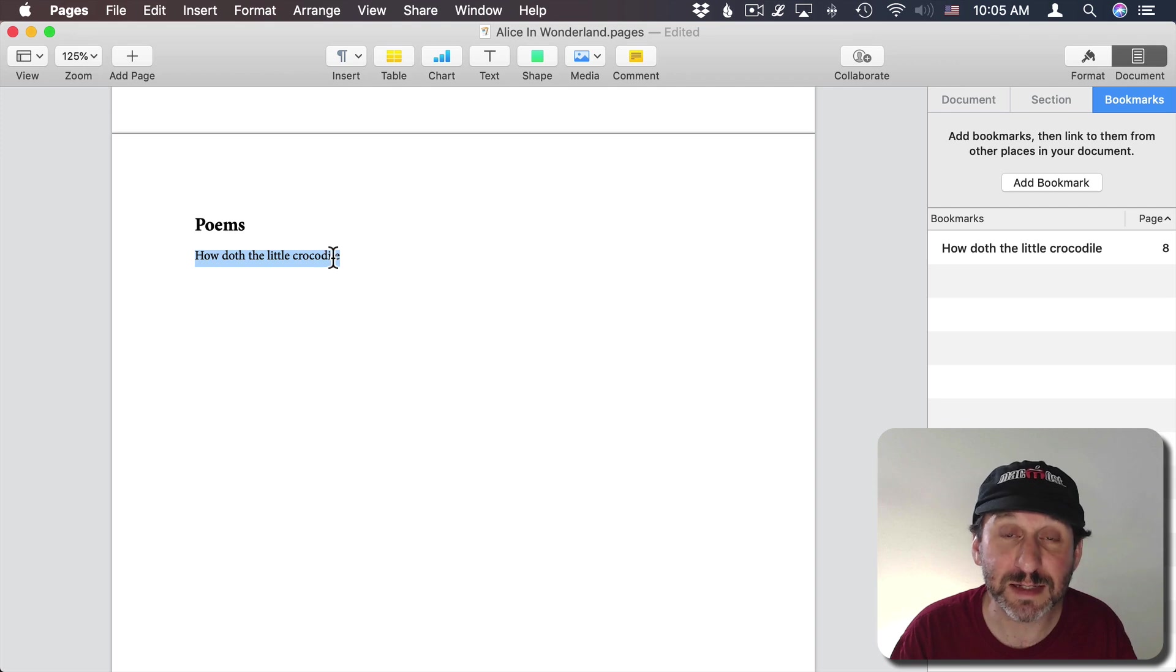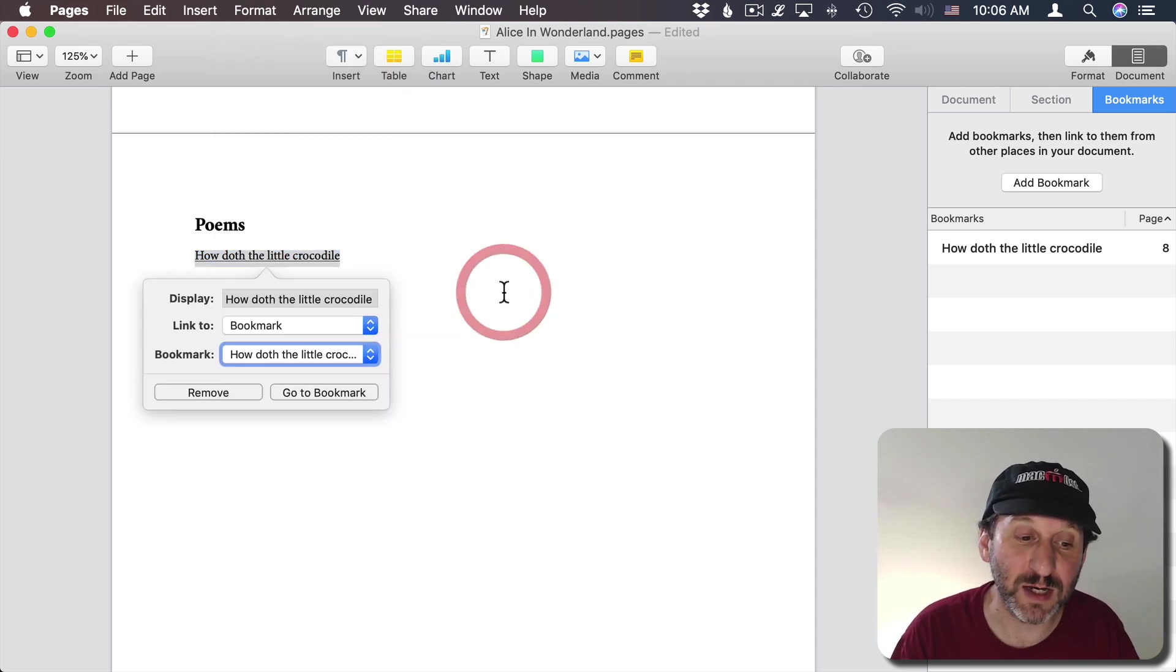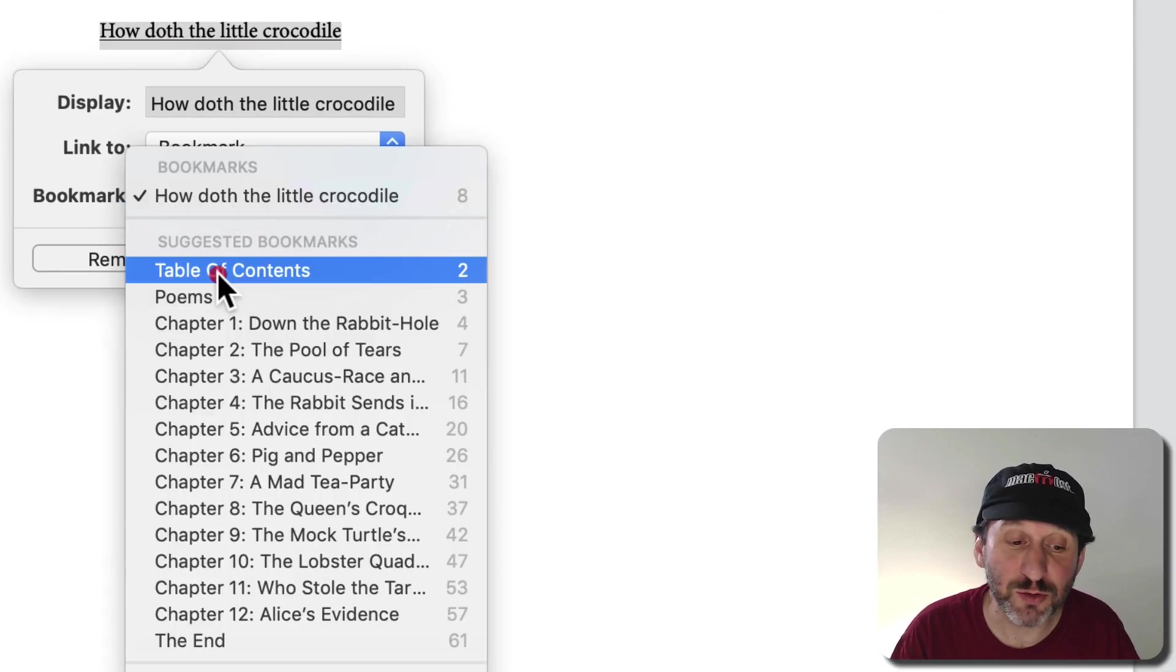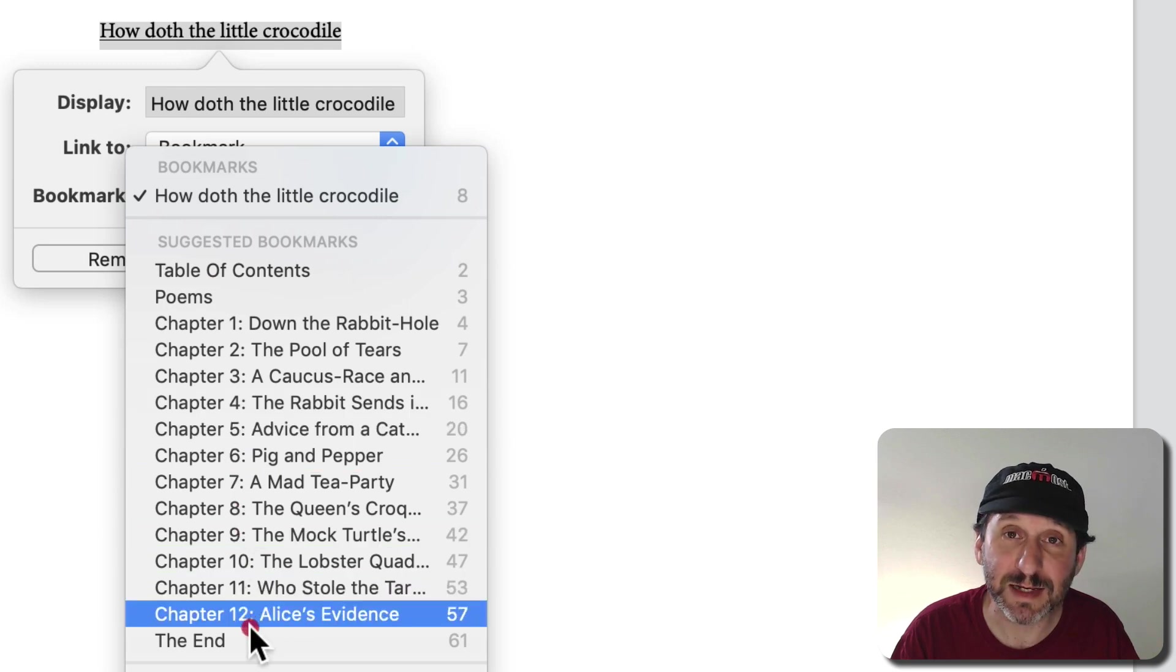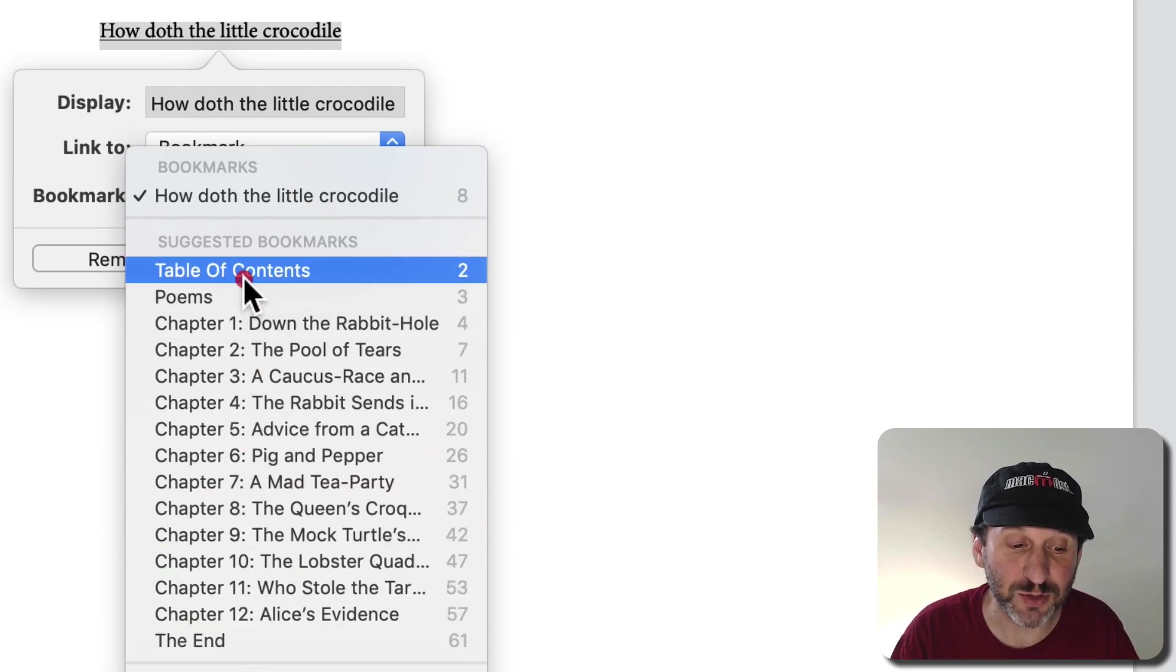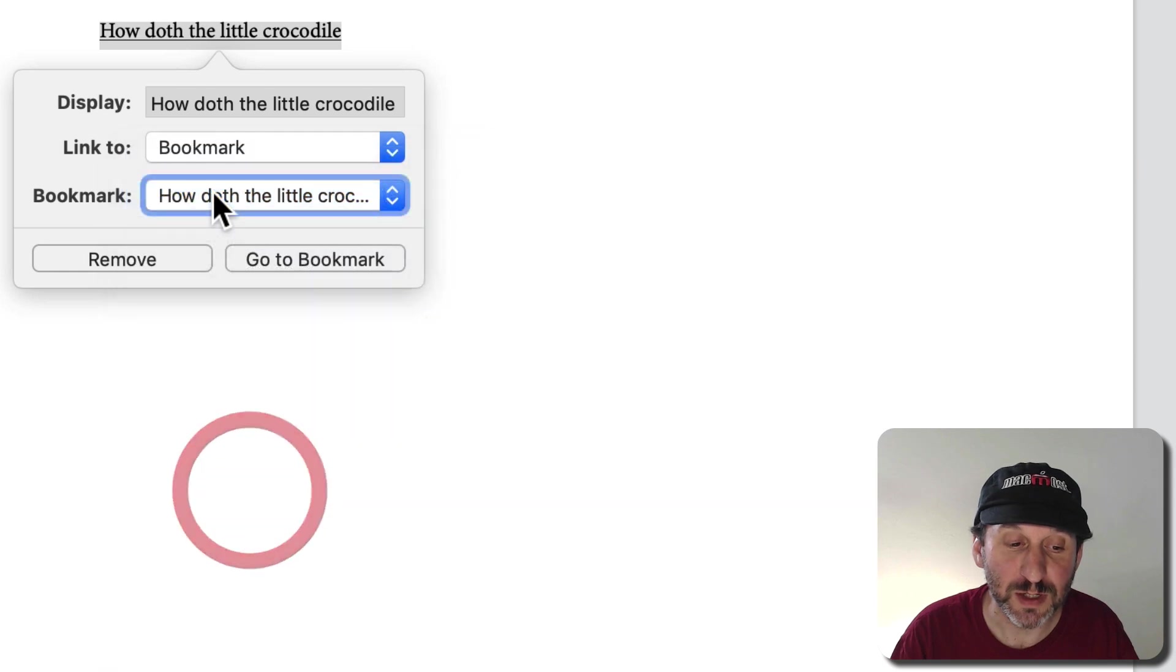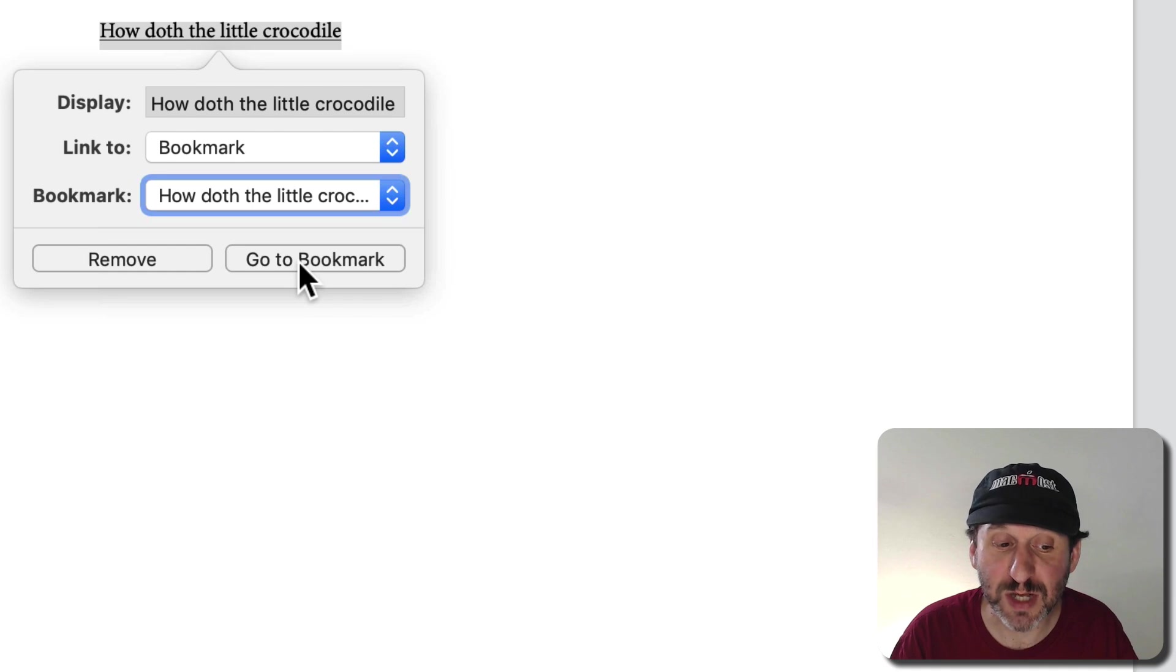Then I can select it and then go to Format, Add Link. If I select Bookmark then I can select which bookmark to add to it. I can also jump to anything that has a heading style or title style here. So I'm going to choose from Bookmarks, the only one that's there, and I can go to Bookmark to test it.